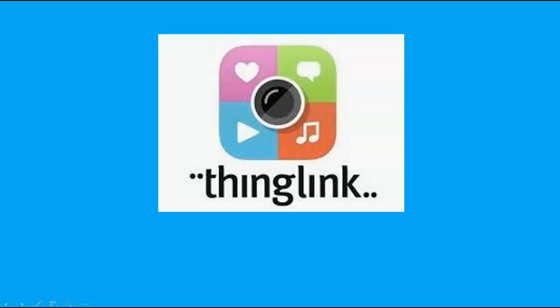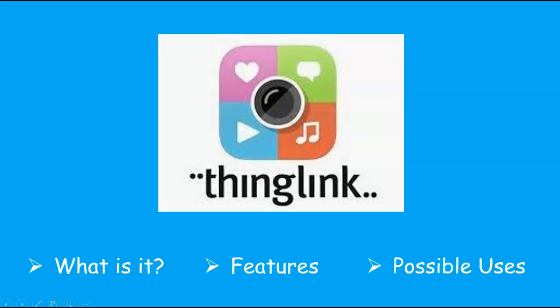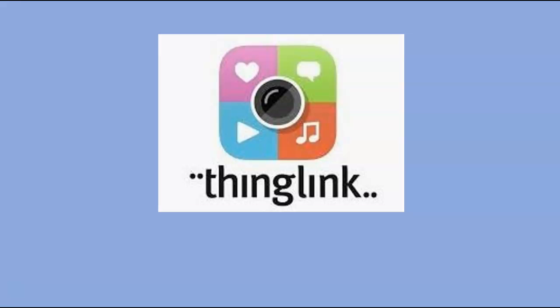As always, we're going to go over what is ThingLink, what are the features of it, and what are the possible classroom uses. ThingLink is a free web and app based digital platform that creates interactive content which allows for virtual learning and digital showcasing. It has a business side and an education side, and I'll be discussing the educational platform.